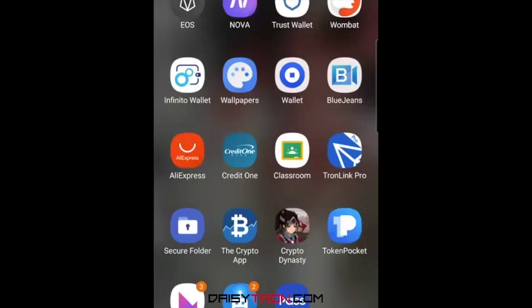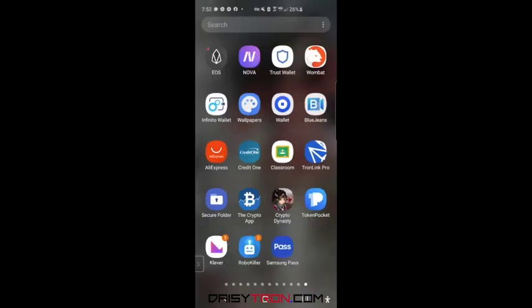I'm going to show you a couple of things here on how to log in and how to register. This is on the demo side of the site, but you'll be able to see everything and this will show you what you need to know. I'm going to go ahead and use TronLink Pro app. You can also use the Clever app or the Tron Wallet app, but I'm going to use TronLink Pro. The reason is we're performing this on the test net and TronLink Pro is able to connect to the test net.